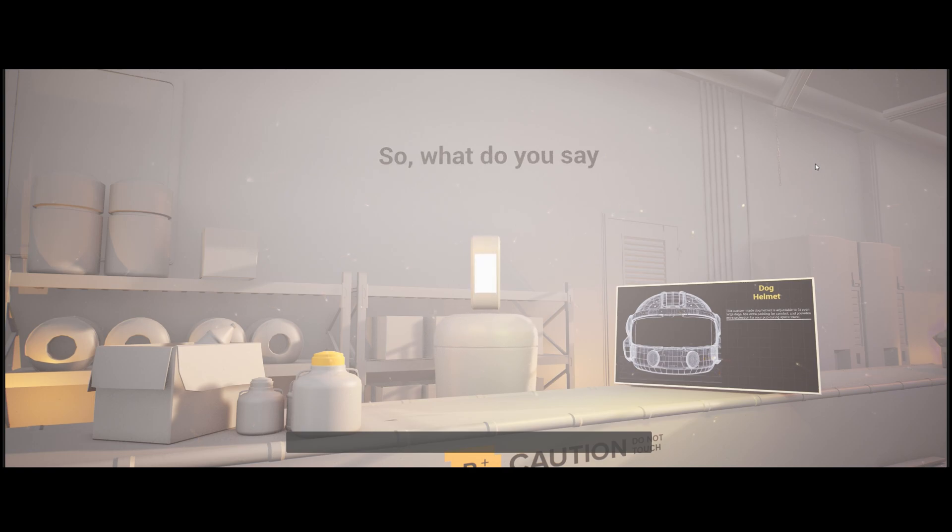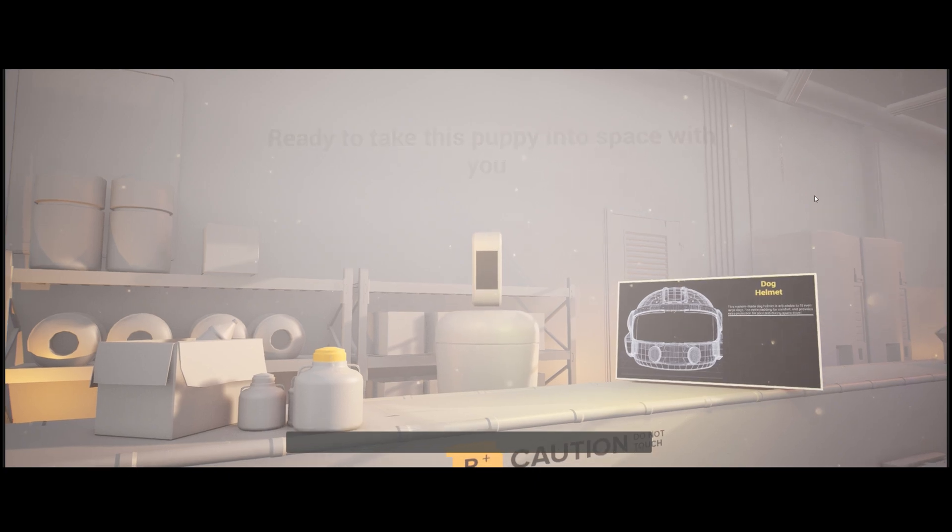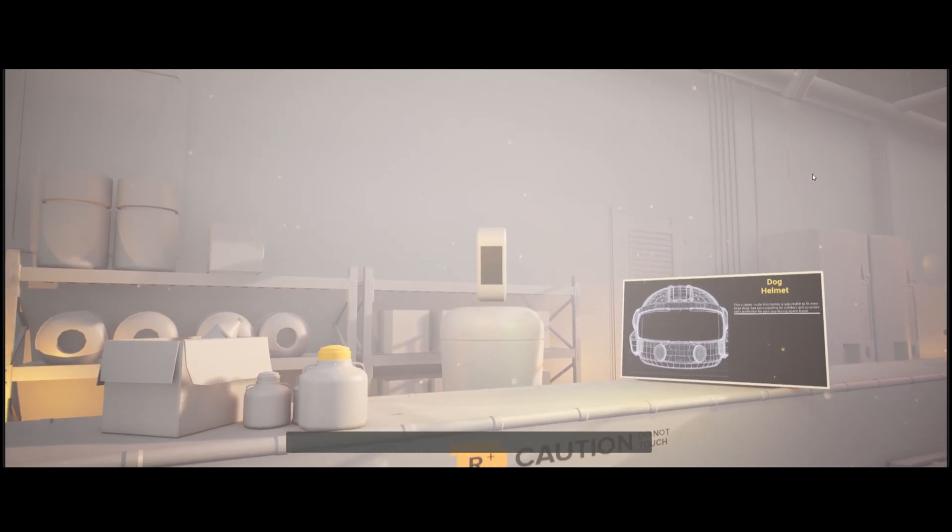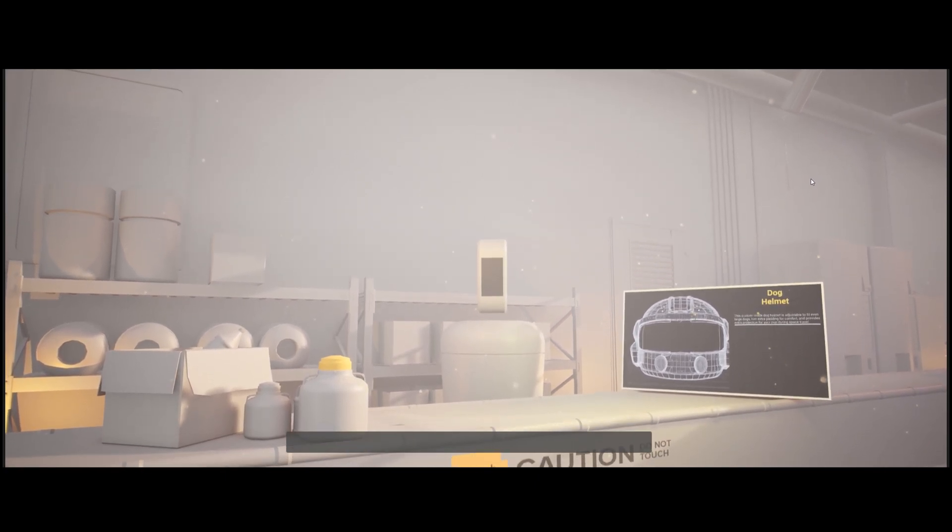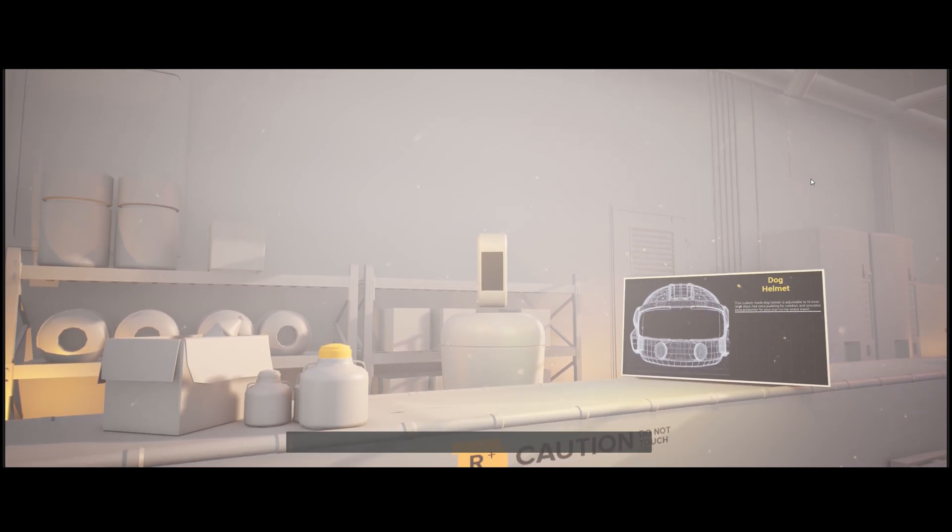So, what do you say? Ready to take this puppy into space with you? Yeah, dude, this sounds great. So, how much will all this cost me?